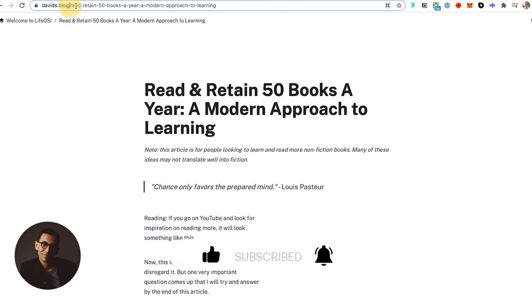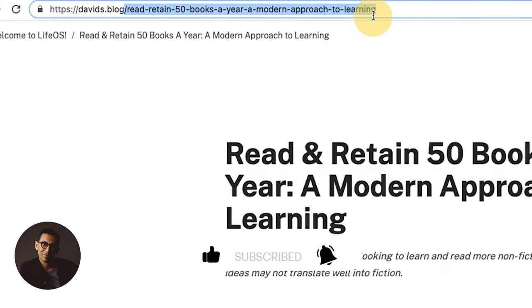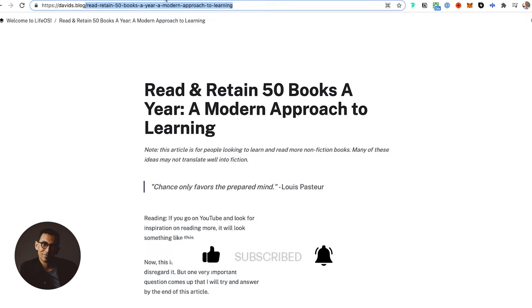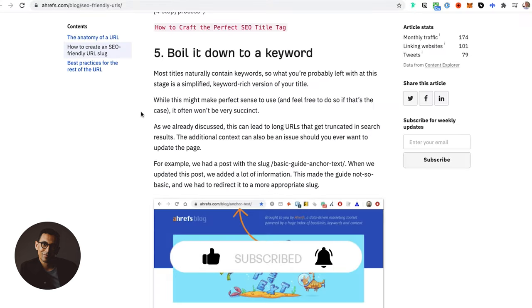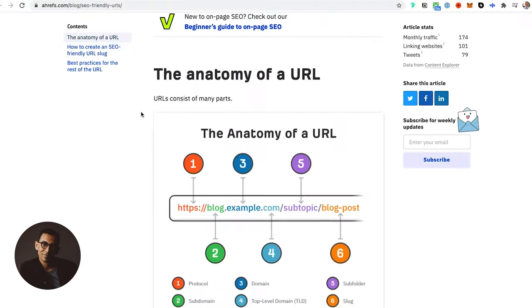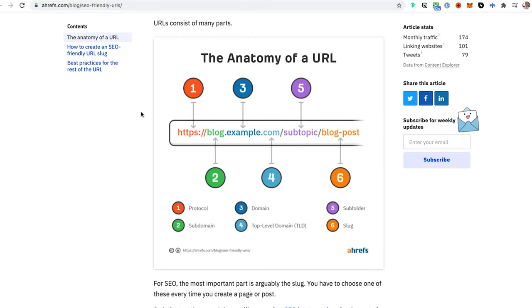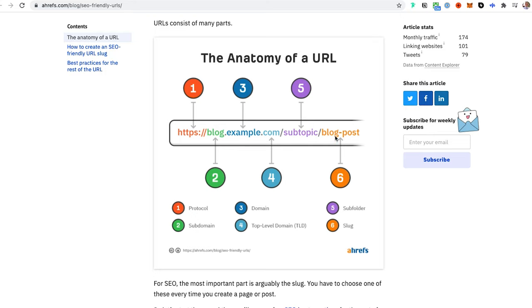If I go to this article here, this will show you the anatomy of a URL. There's the HTTPS, that's the protocol. This is a subdomain if you have it, not necessary. This is the top level domain or the domain itself, and then the top level domain here is the dot com. If you have a subtopic, say for example blog or articles, that would be that.